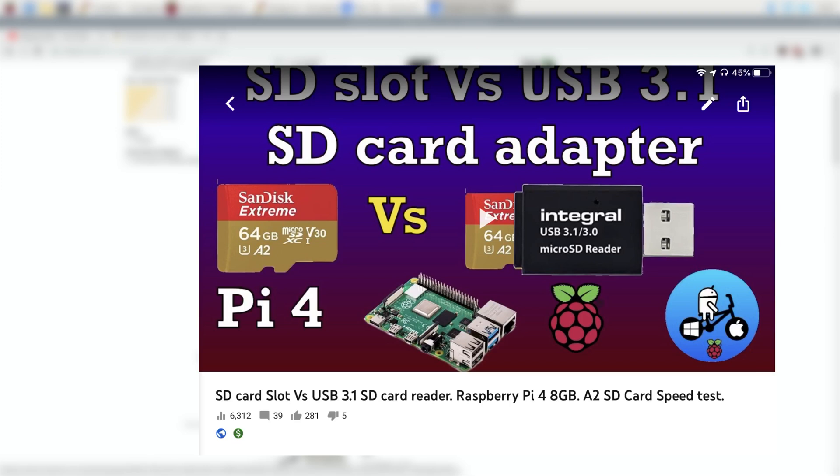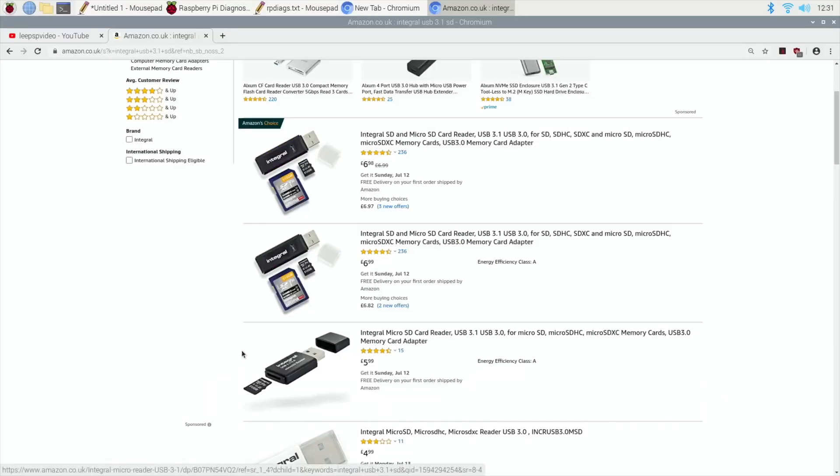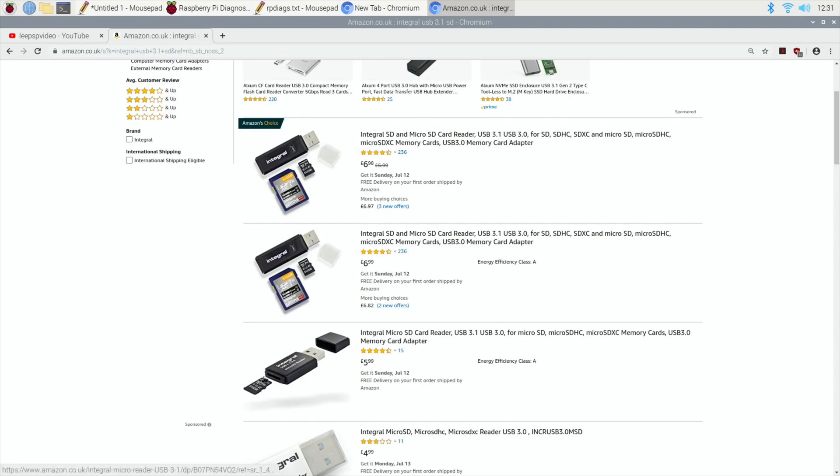Because my theory was, if you've got a really good micro SD reader, it could work faster than the SD card reader on the Pi. But I haven't found one yet.